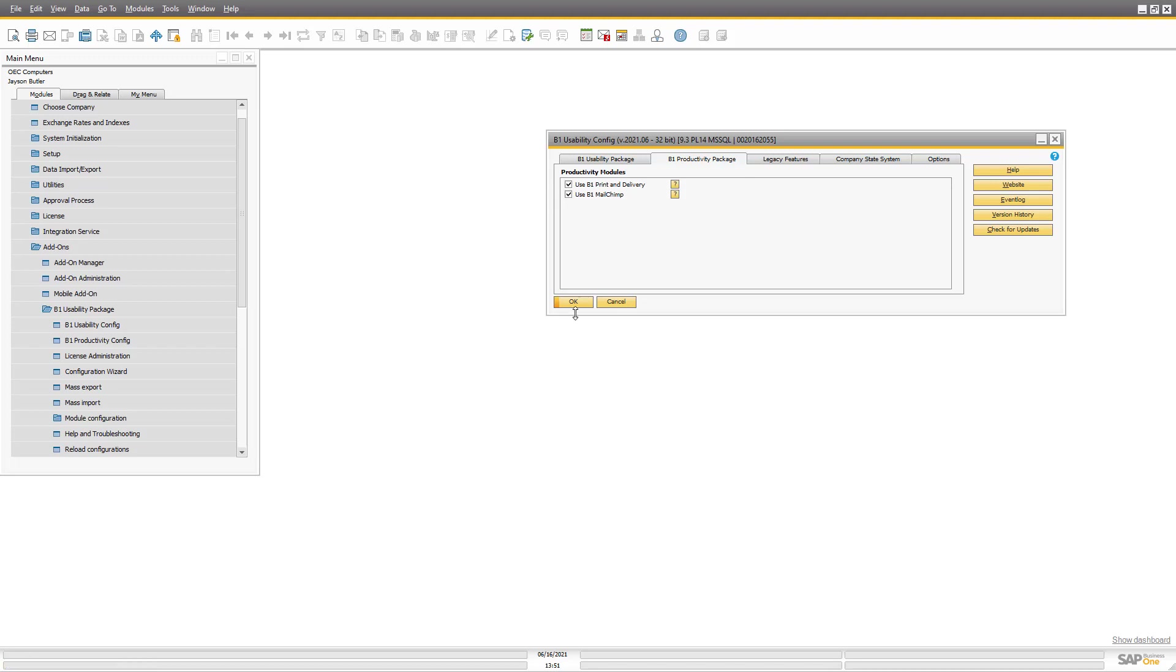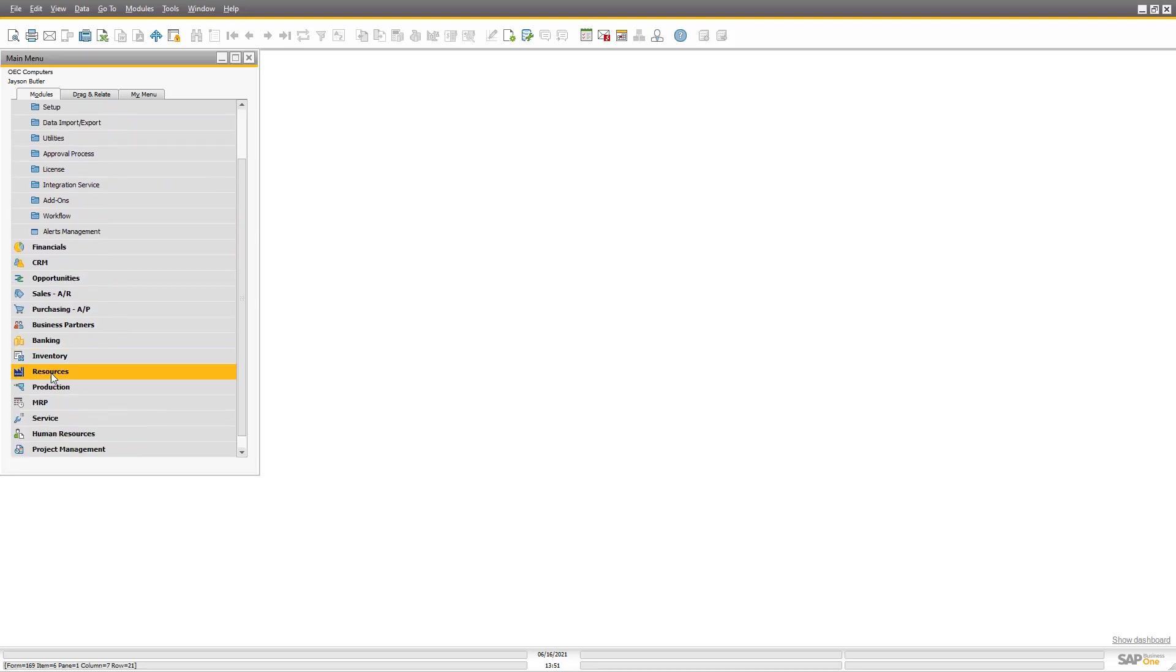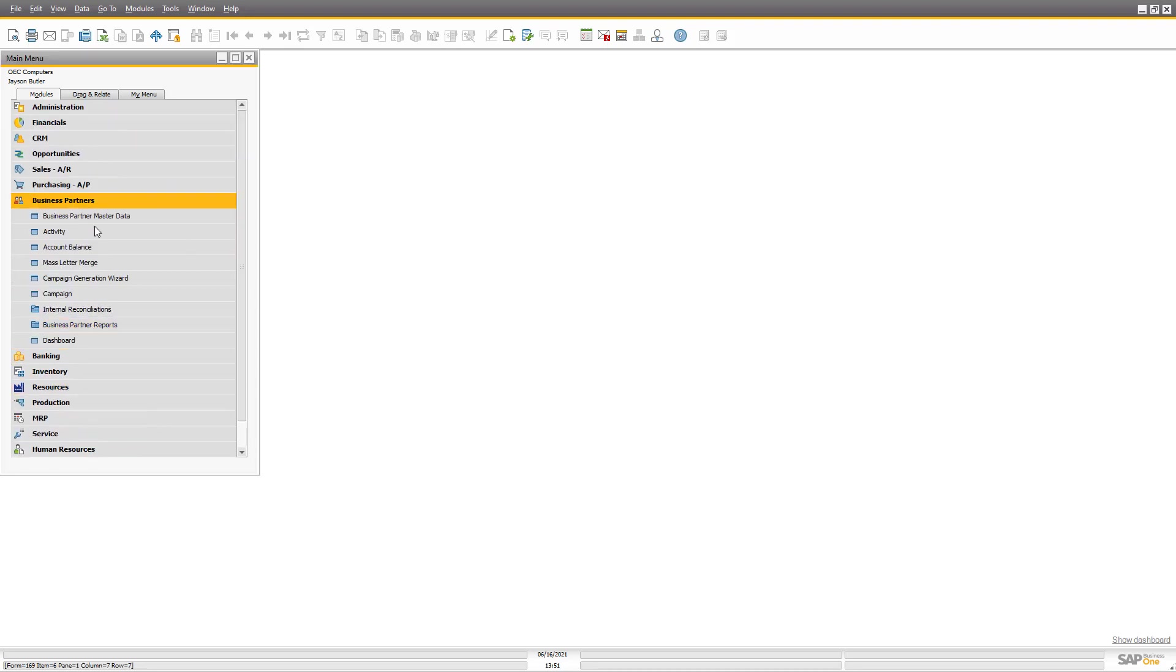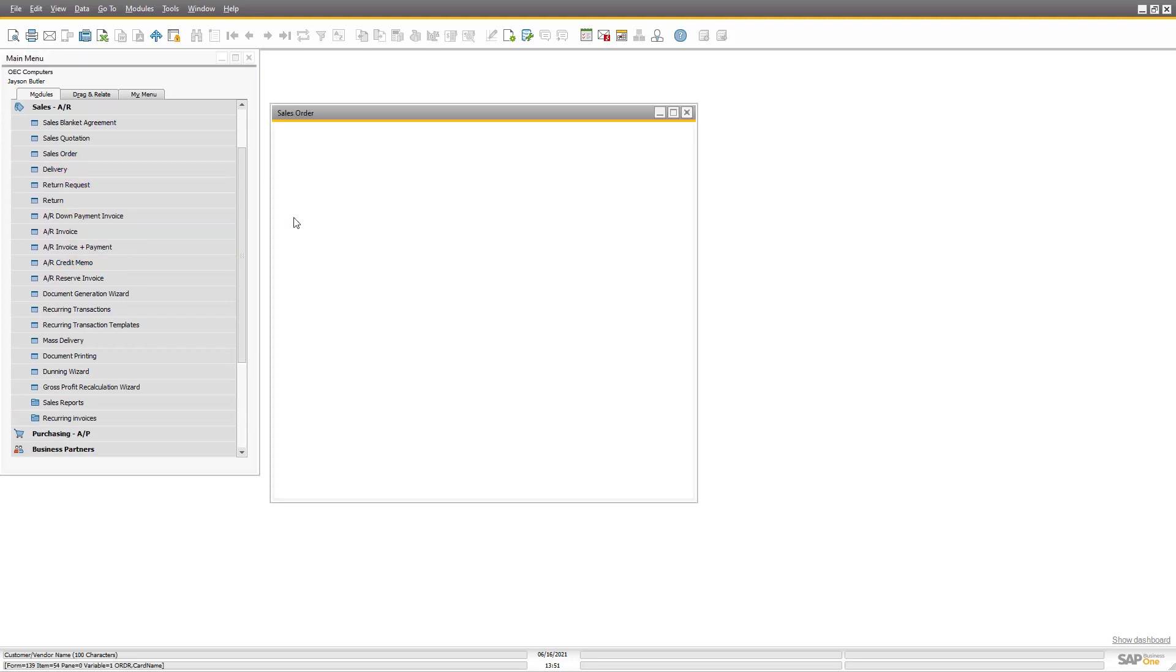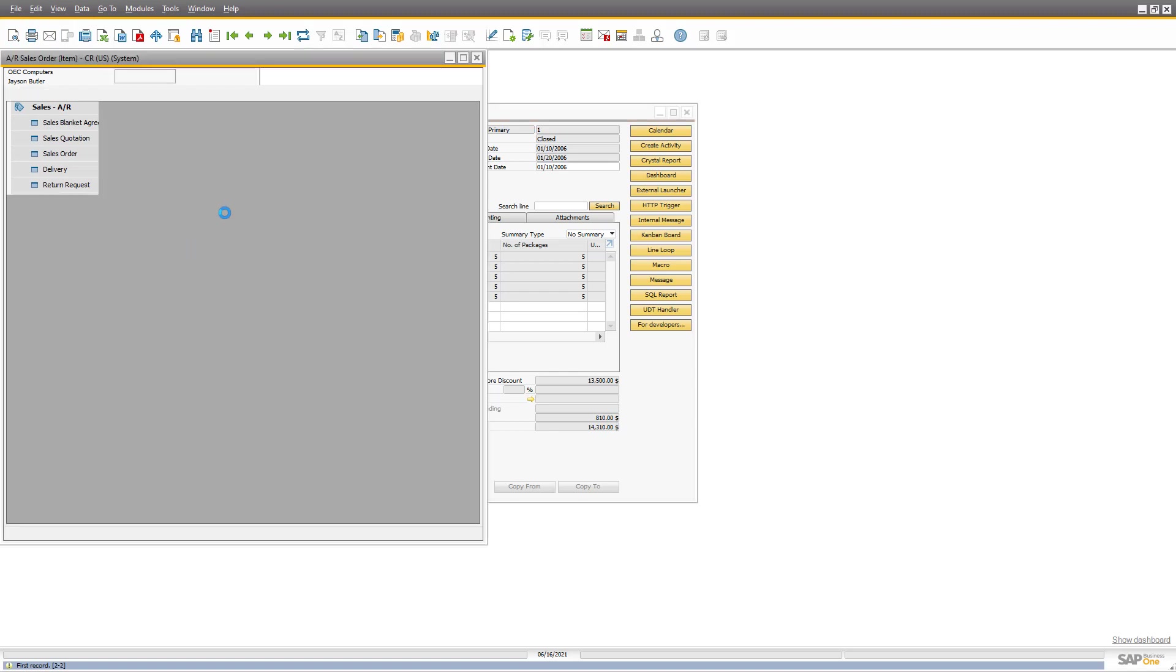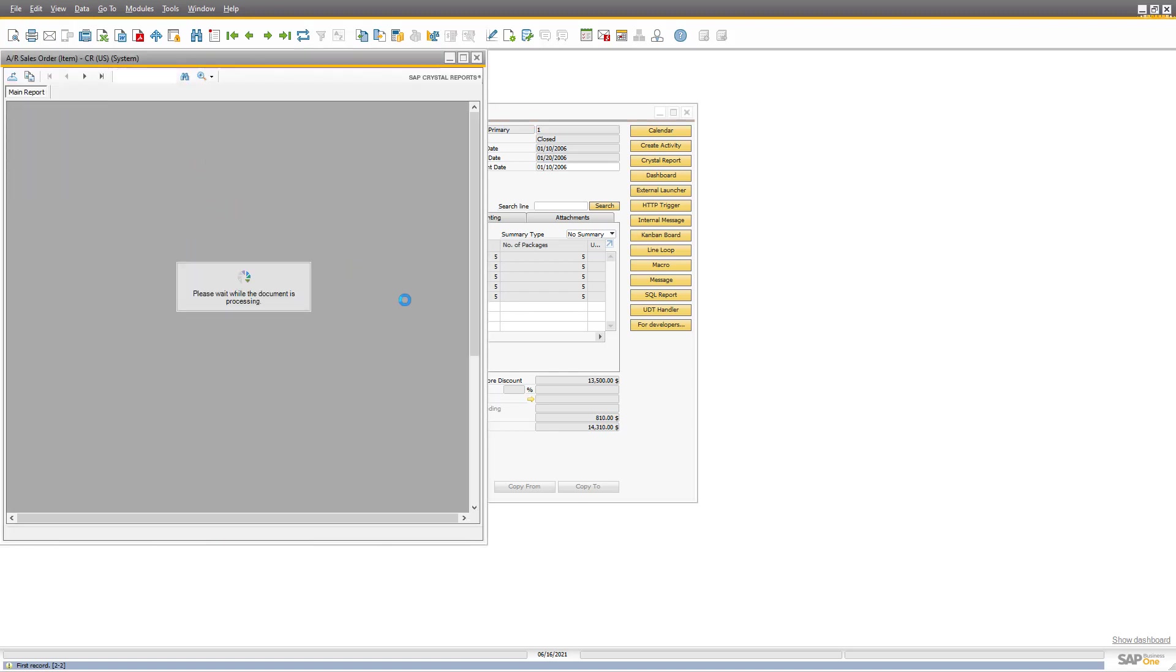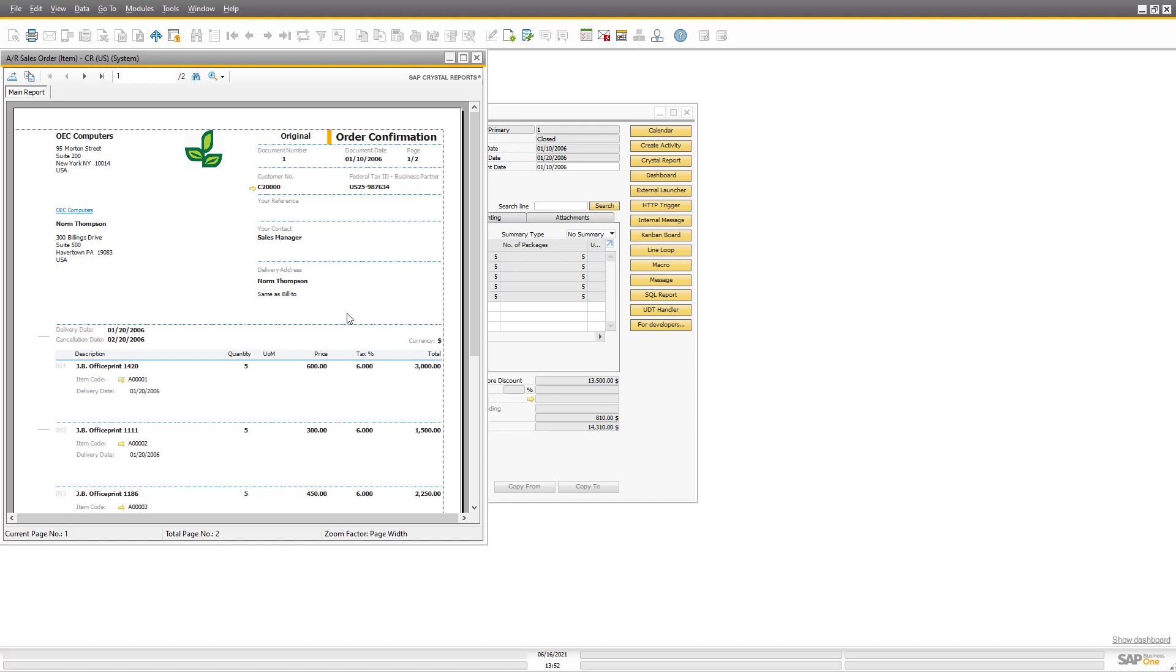So it's not set up right now. Whenever I go into a normal sales order, the normal SAP system will work here. I will press and I will see a Crystal Report, and if I were to email this to the user I would need to export the PDF, open Outlook, create a new email and so on in order to send it.